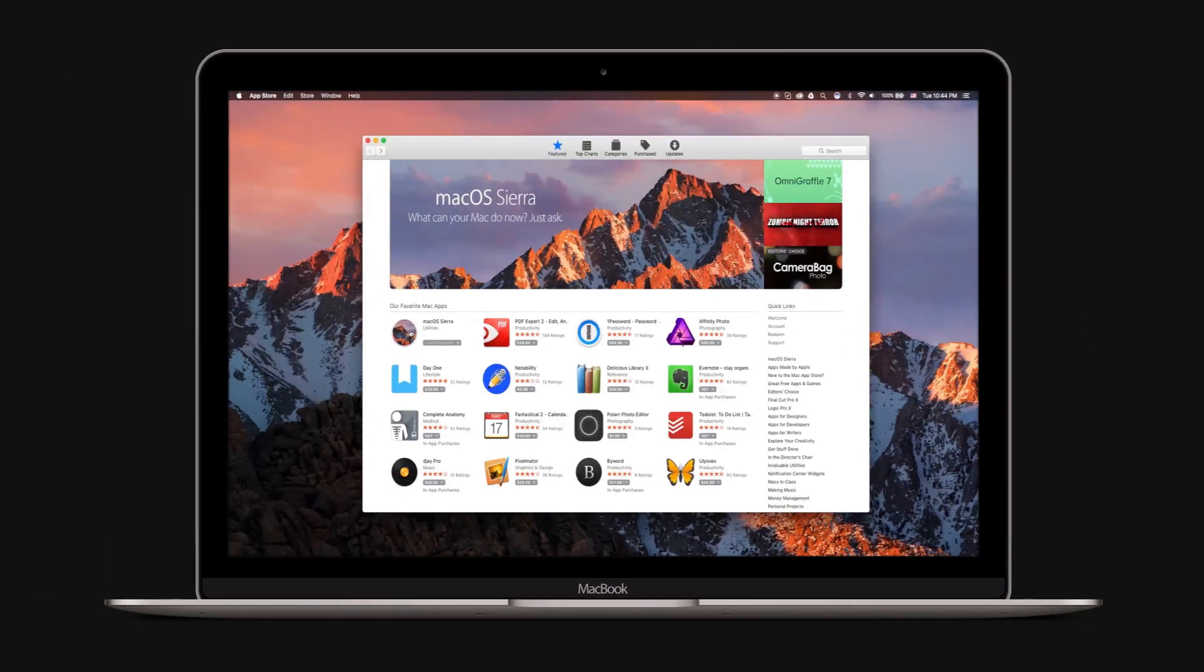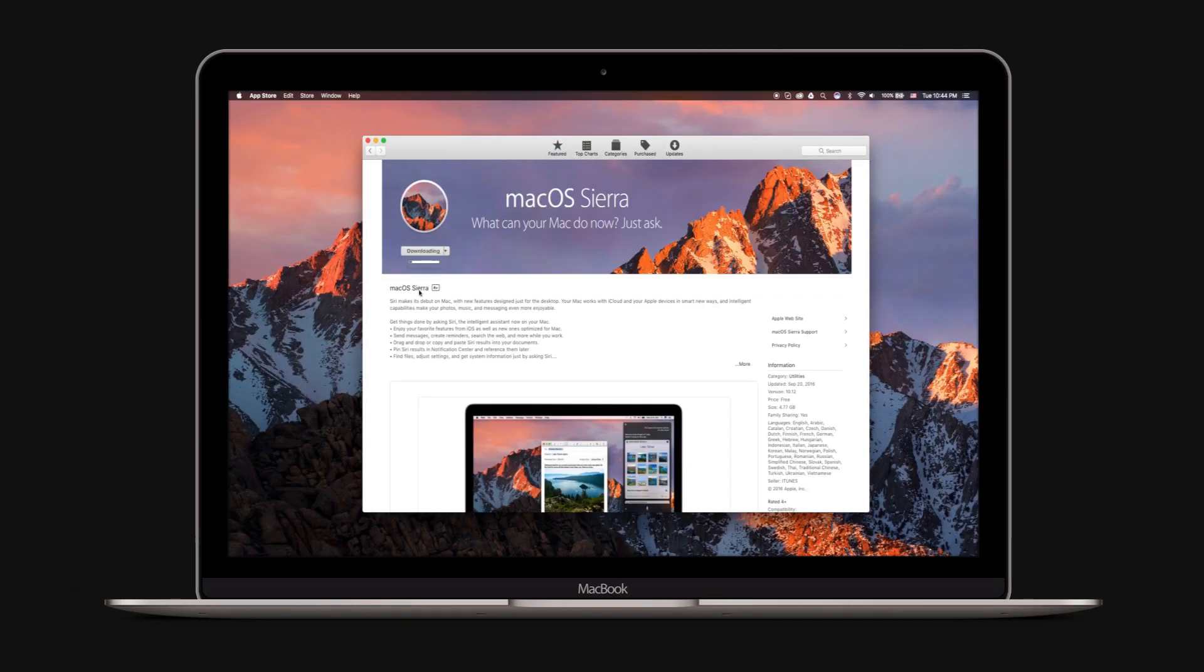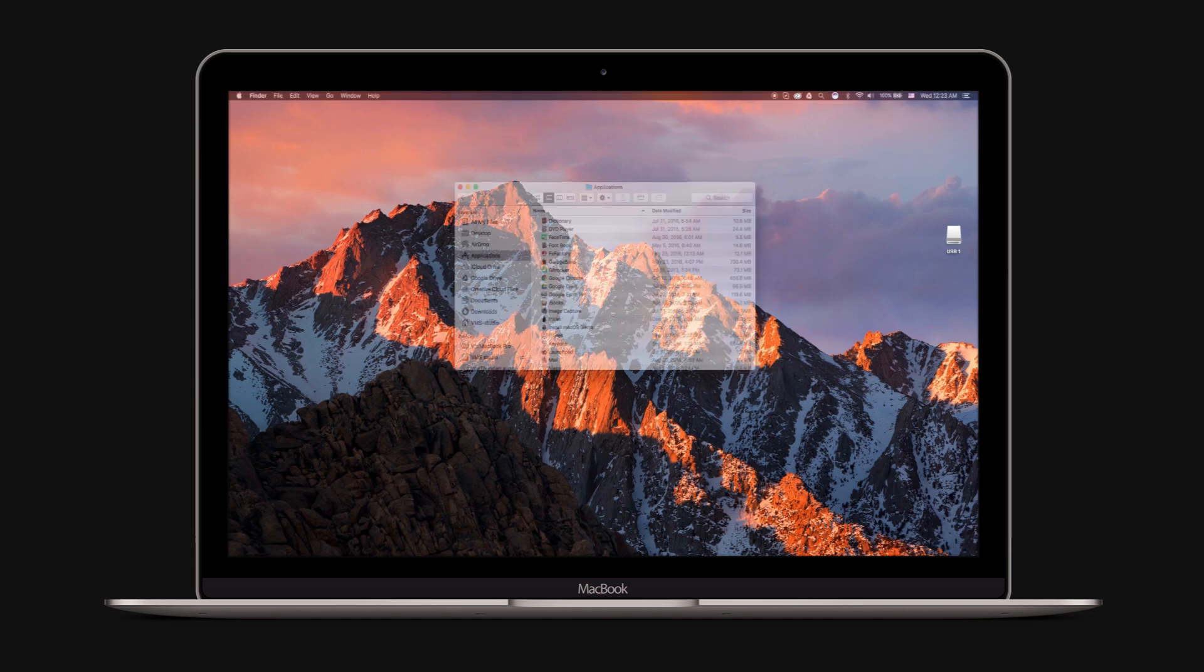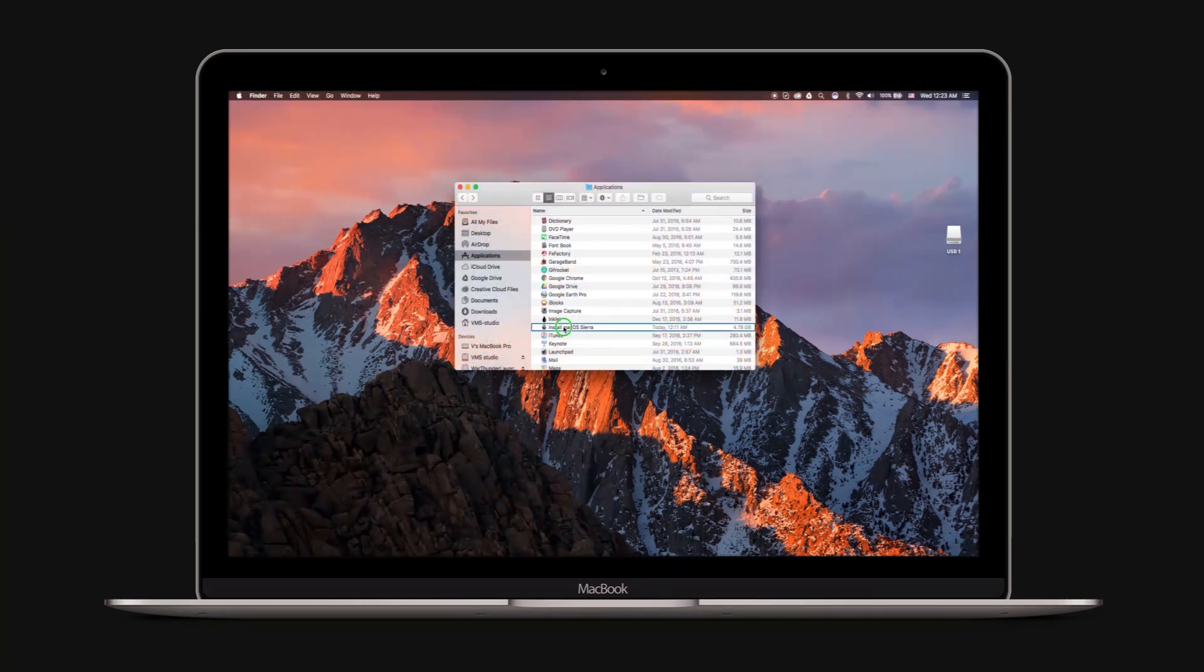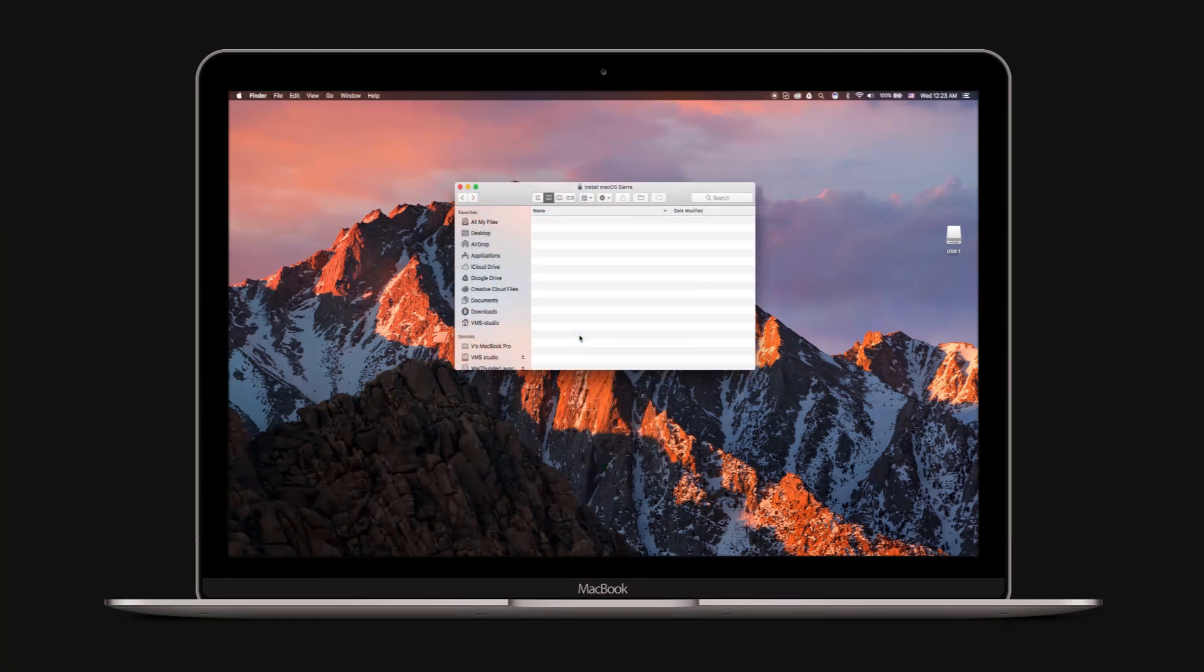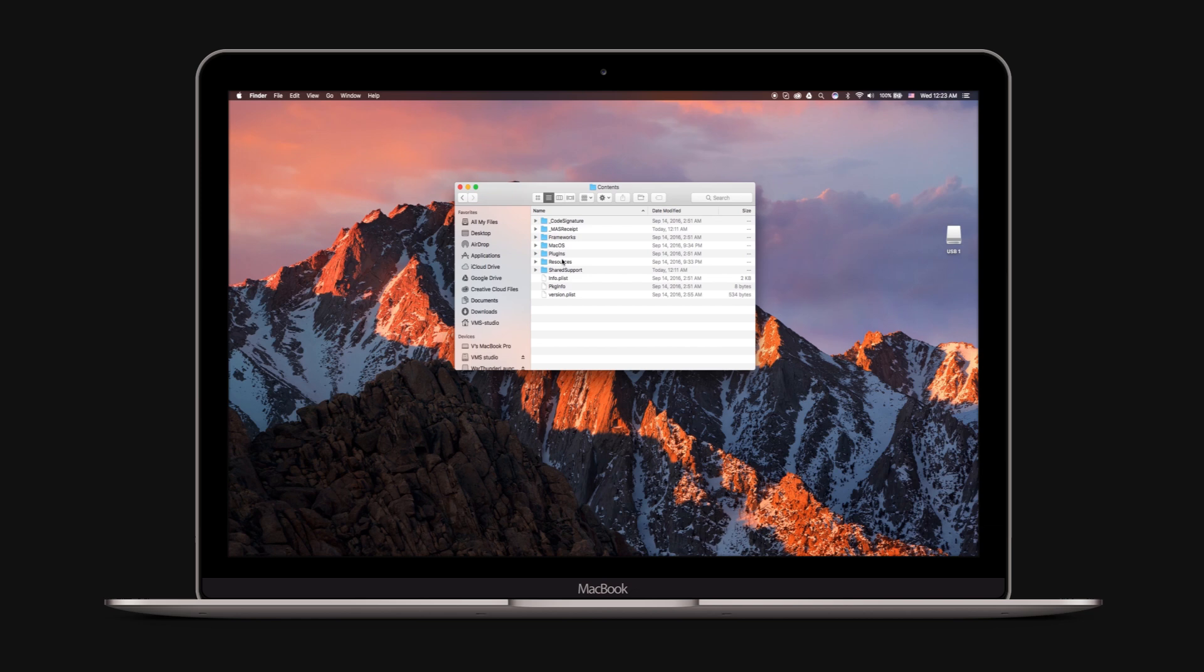Step 1: Download Mac OS Sierra from the Mac App Store. Once Mac OS Sierra is downloaded, close the install popup that appears using Command-Q. Go to Applications and right-click on Mac OS Sierra Download and select Show Package Contents.